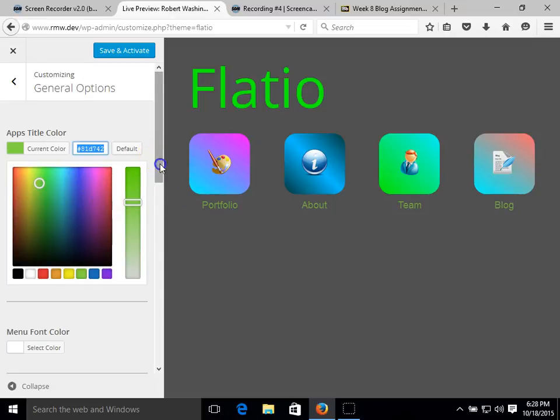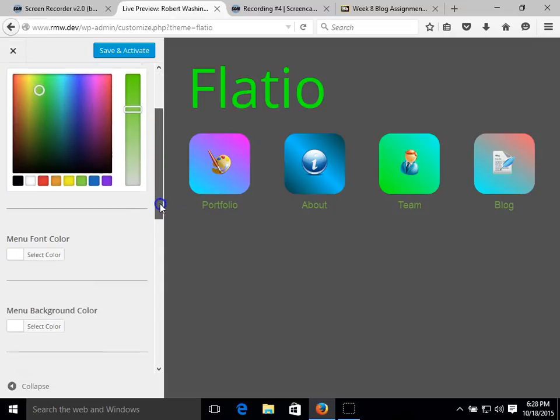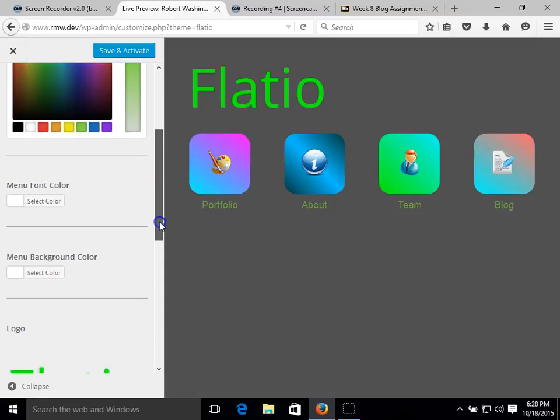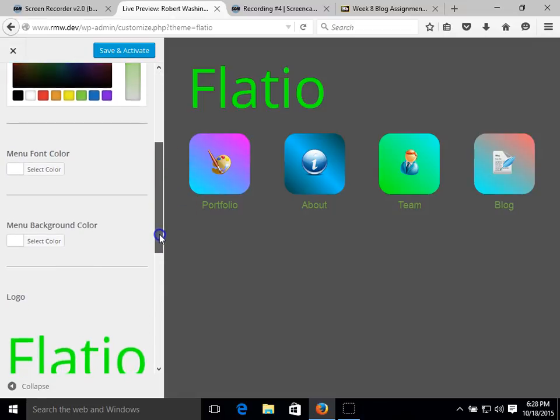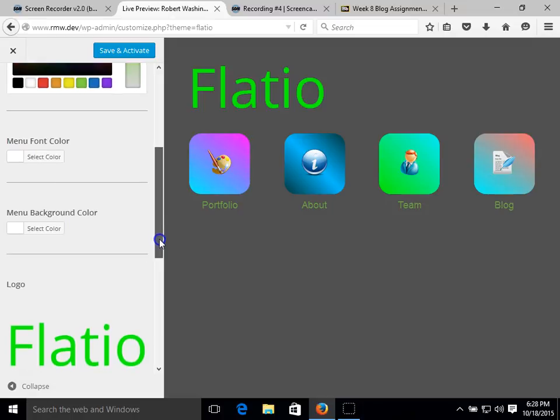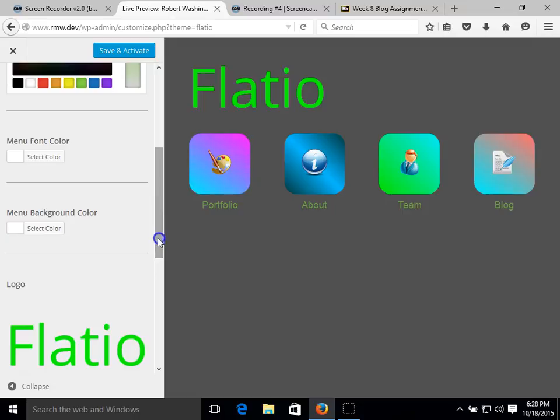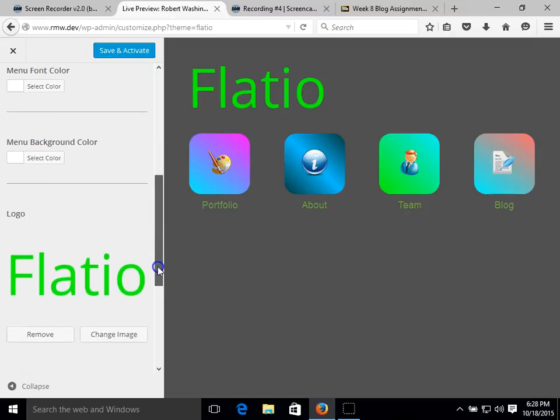We can also change the menu font color, menu background color, which currently there is not a menu installed. We can change the logo that we would like.